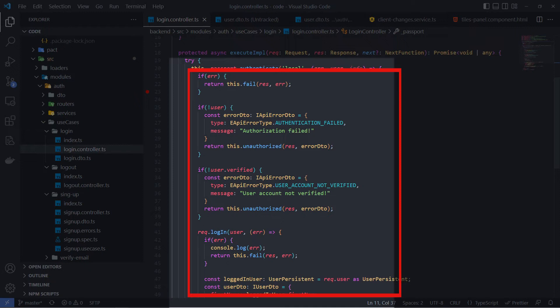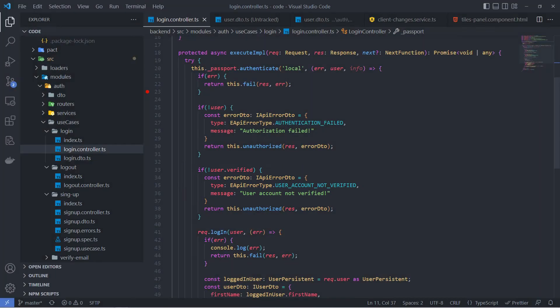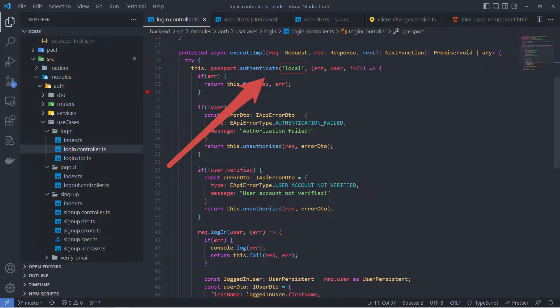For example, for some successfully logged user, we still need to send a 401 error back because user email isn't verified. The main idea here is that when we call the authentication method on a Passport instance, under the hood the Passport takes the right strategy by the name and calls authentication method on that strategy.